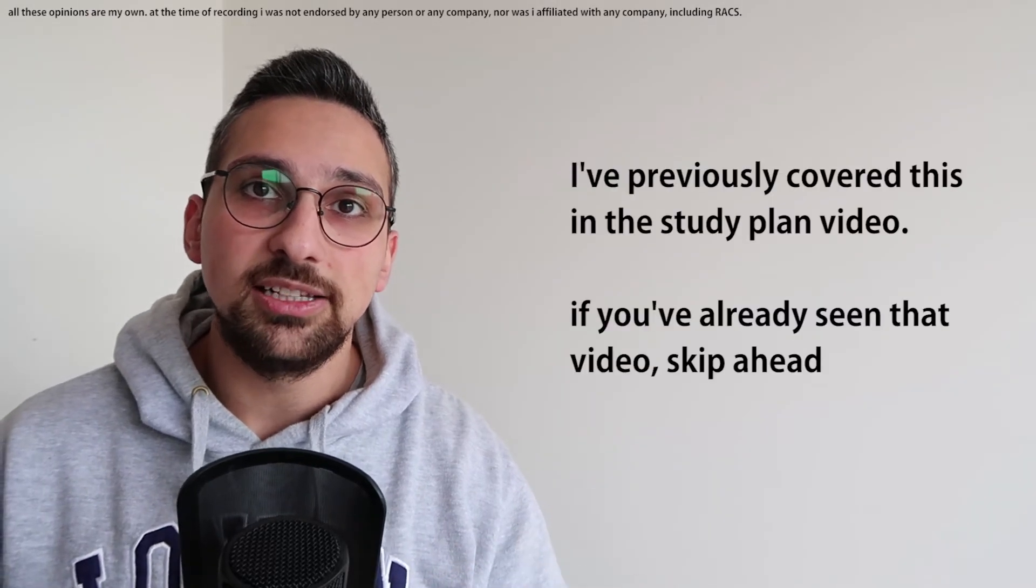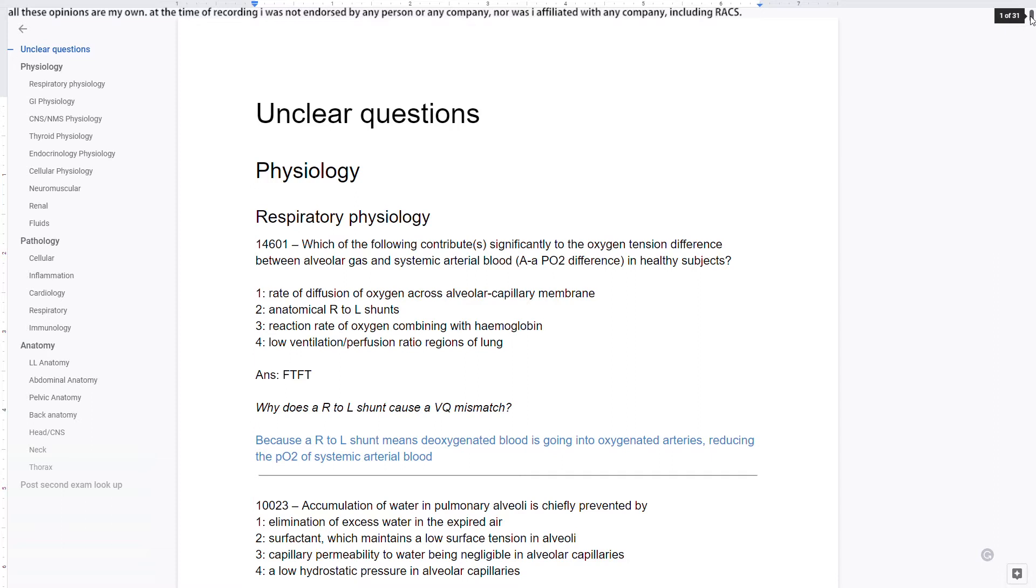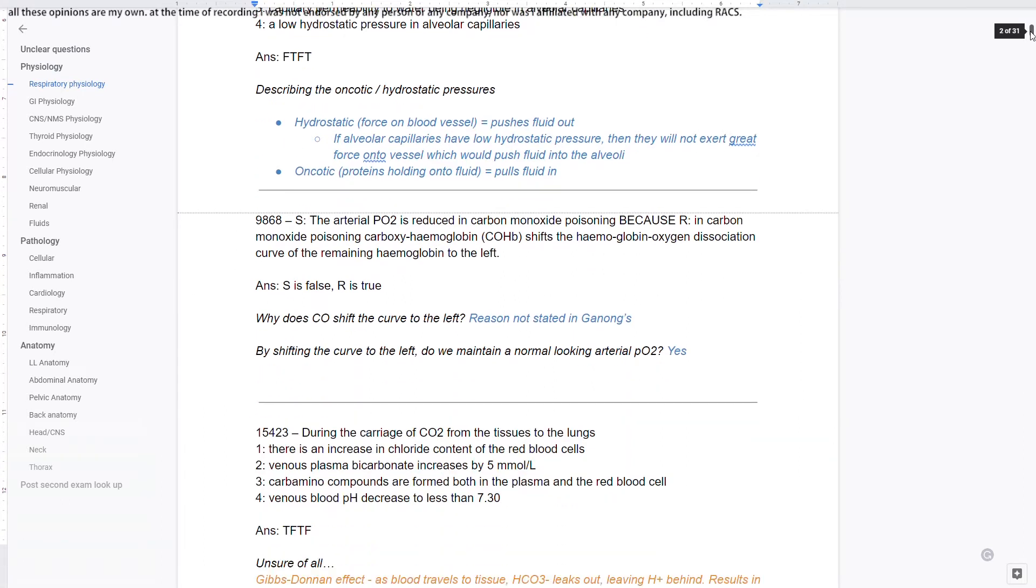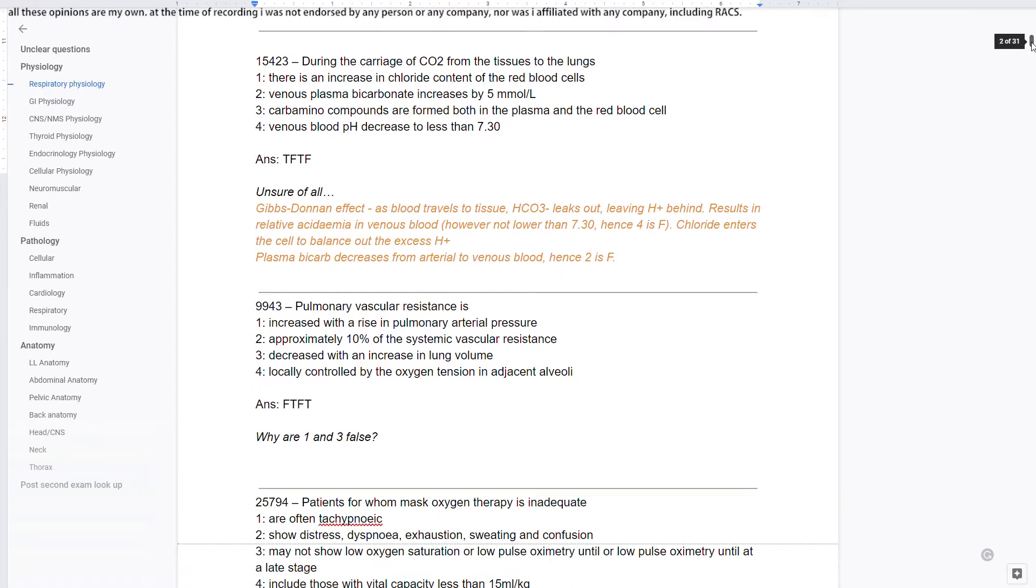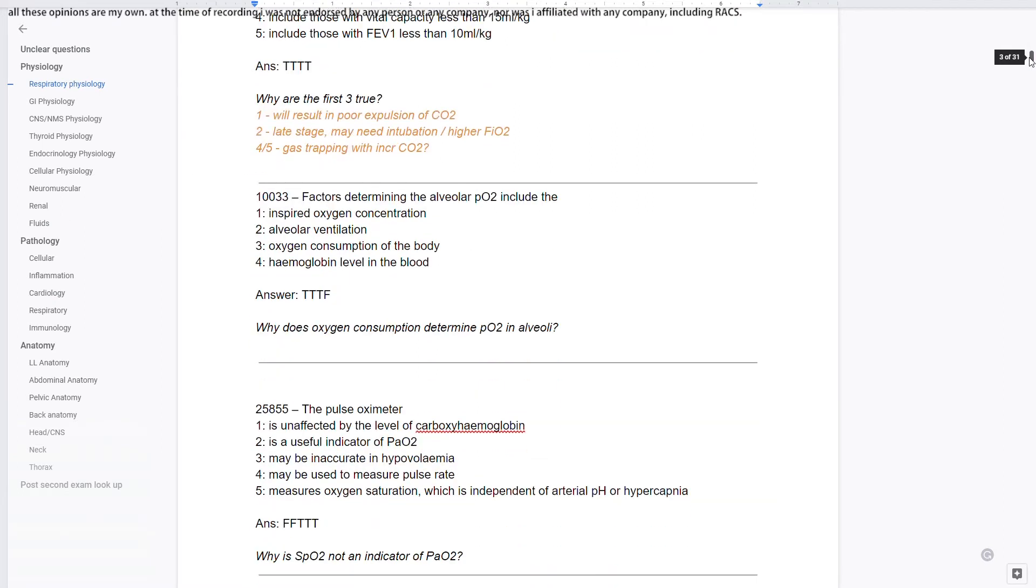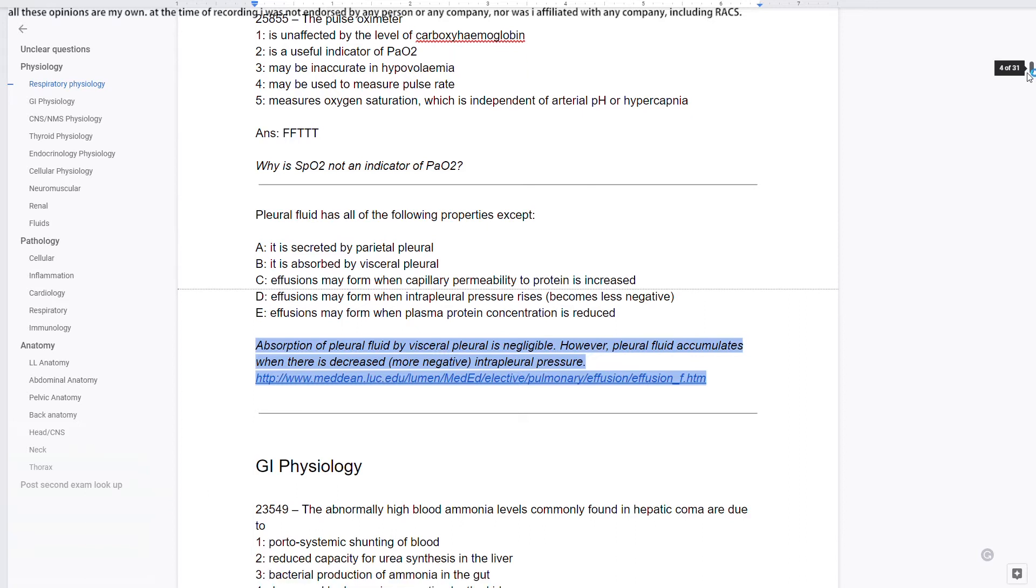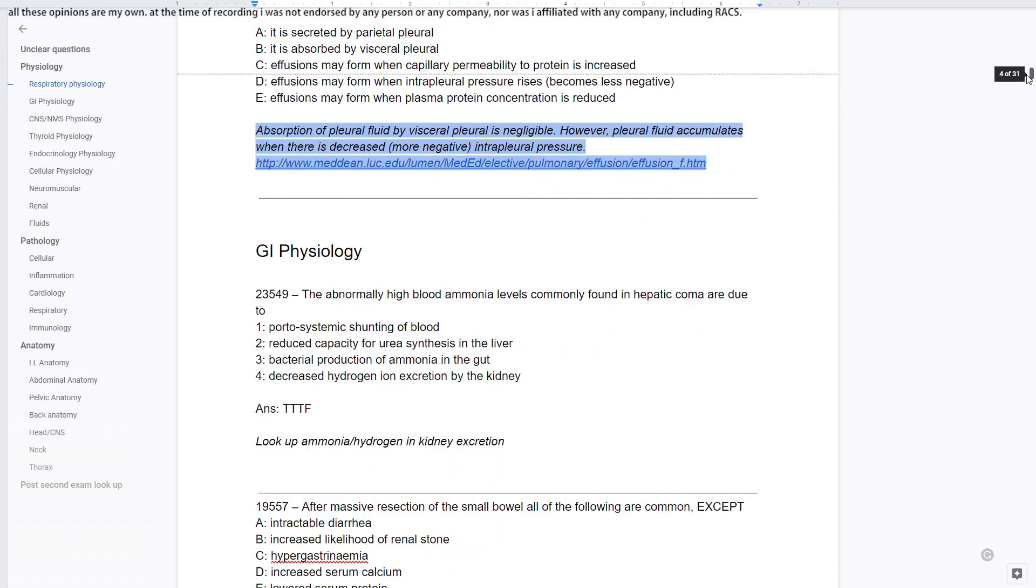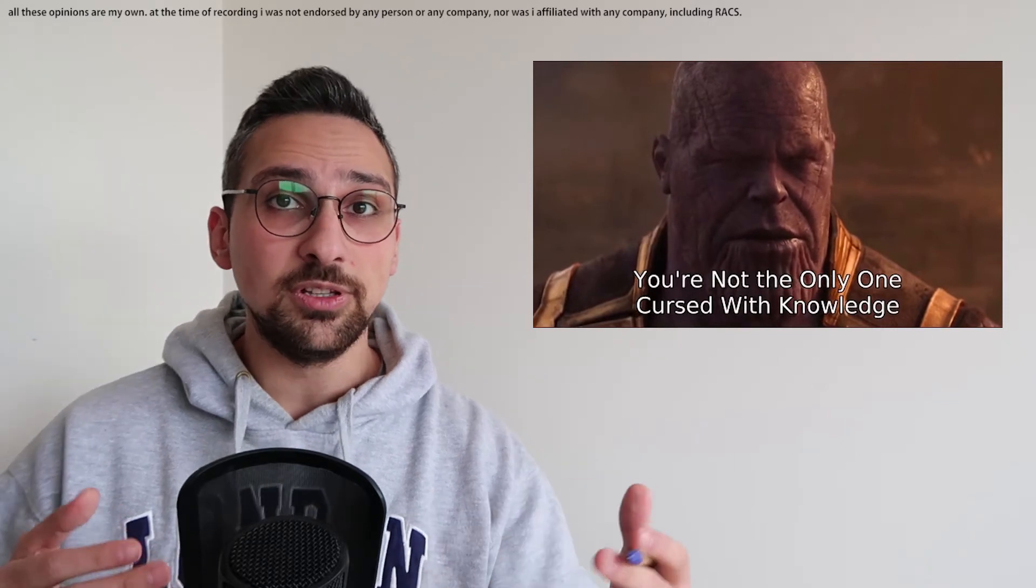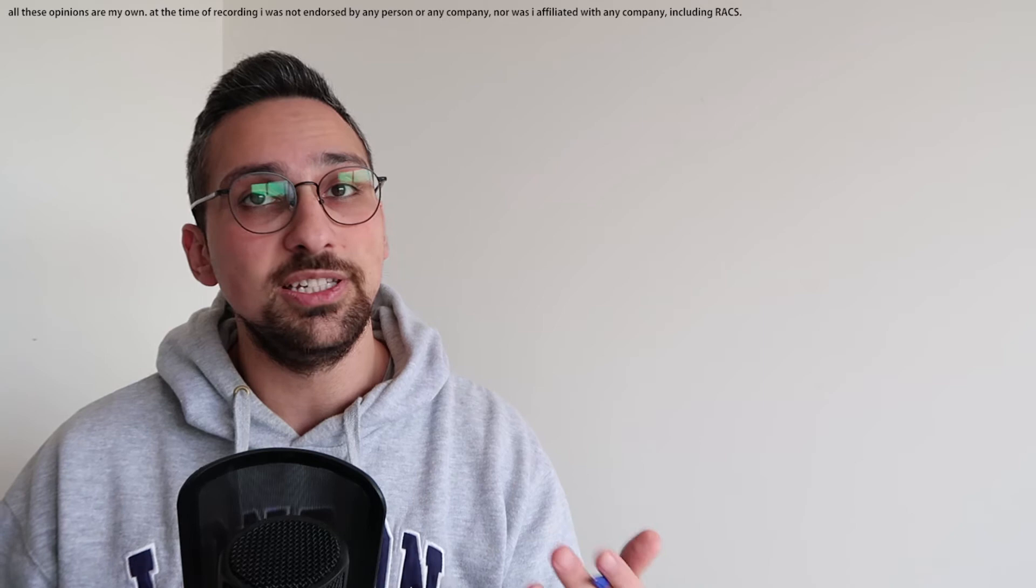One of the tactics that I employed during my time studying for the GSSE was to create a Google document named unclear questions, and in this document I would pop down whatever question I came across during my study where I didn't quite understand the answer. I found this to be particularly helpful because it helped me to identify my knowledge gaps, and intermittently I would go back to this document and delve deeper into those particular topics and really try to figure out why I was wrong or why my thought processes were wrong and try to figure out why that particular answer was correct. I also found this to be really helpful in starting discussions with friends who are also sitting the GSSE because often you're not the only one that's struggling with it, or the question may be poorly worded. I would definitely recommend making an unclear questions document.